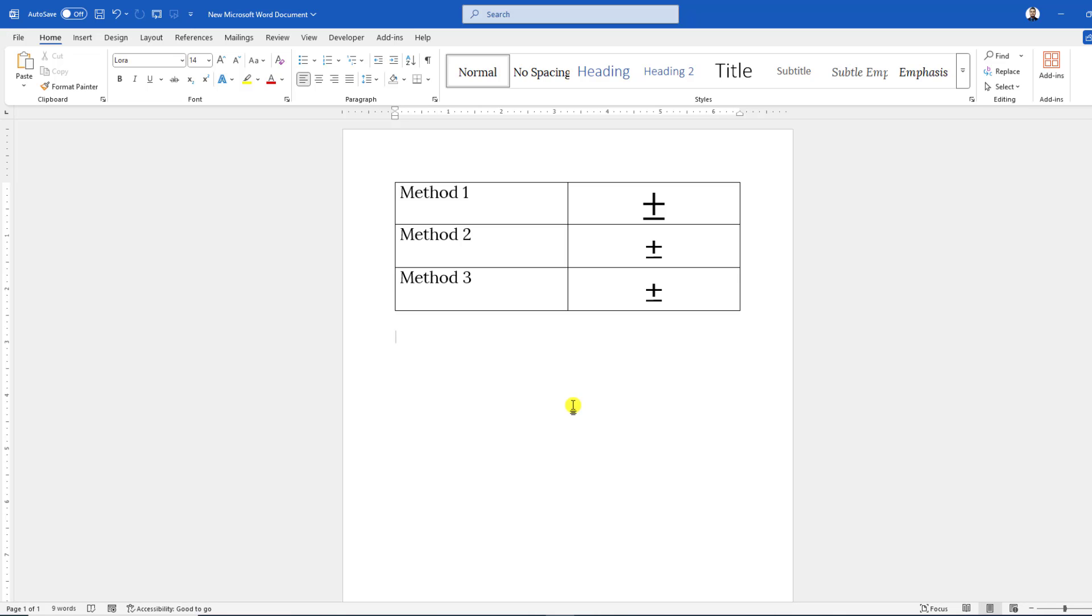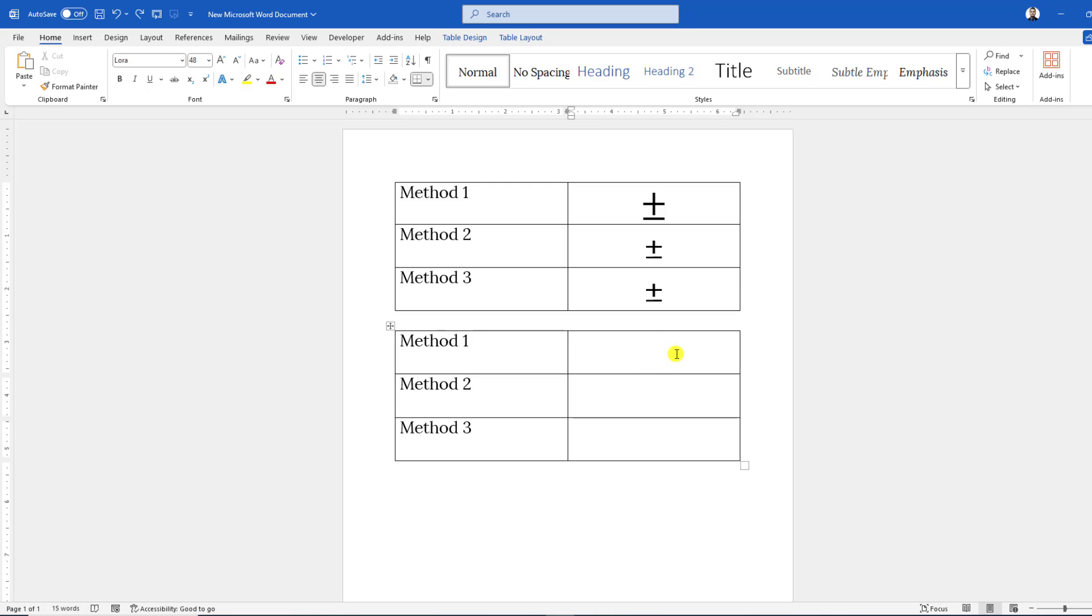In this video, you are going to see how to insert the plus-minus symbol in a Microsoft Word document. As you can see here, we are going to apply three methods. So let's get started. Let us apply the first method.